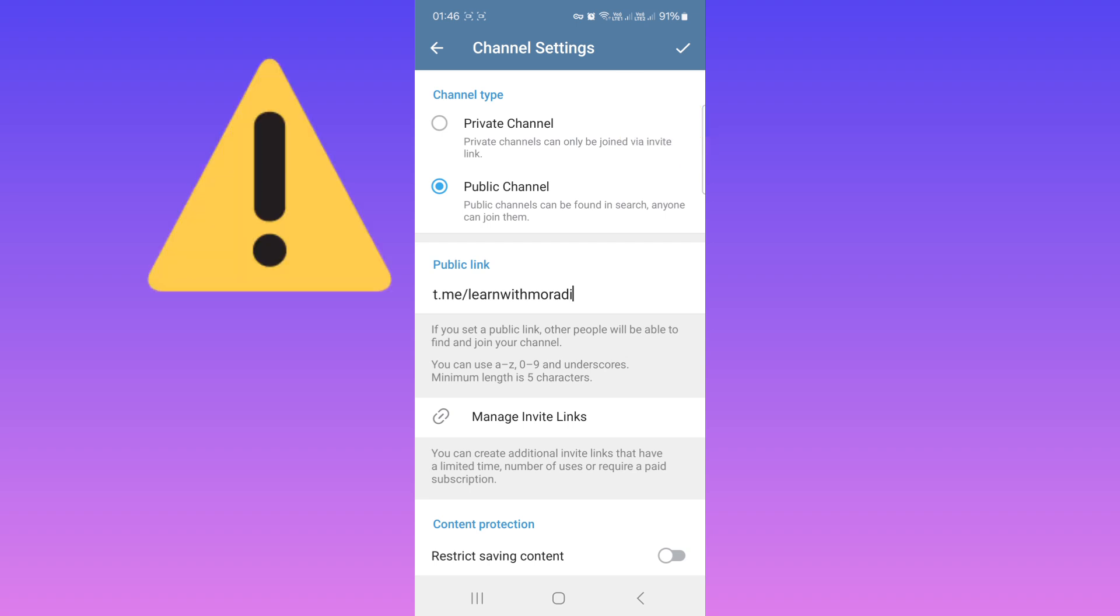Now, before you make your channel private, just remember: when you private your channel, other people can use your public link. So save your public link, create another channel, and use this username for that channel. In the future, if you want to make your channel public again, you can use that username.